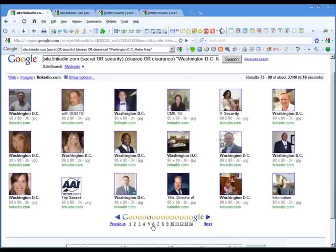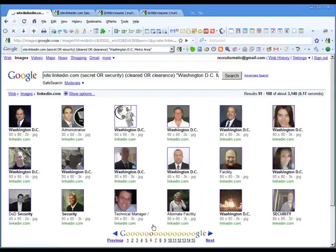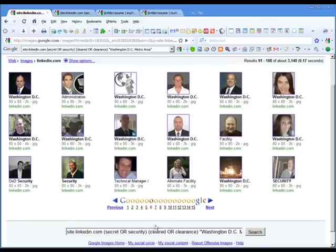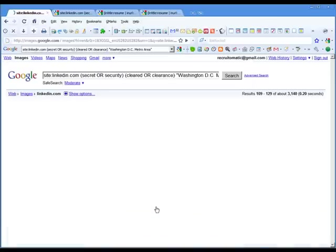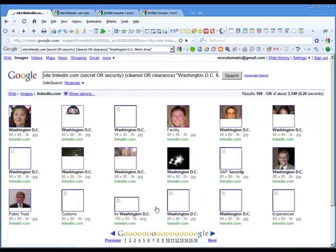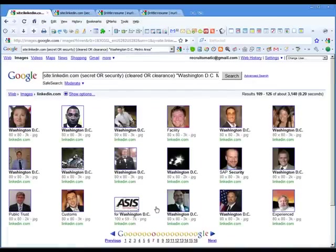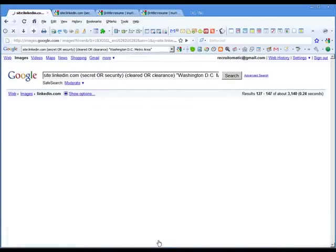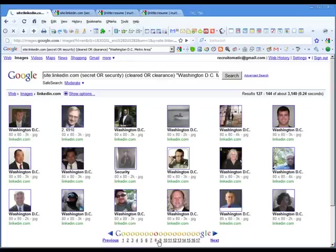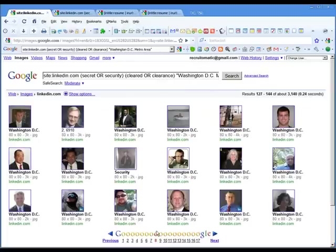So that's one way that we can combine Google with LinkedIn in a unique way, I think, that helps us with diversity recruiting. So there you are. There you have it. Happy Googling, everybody.